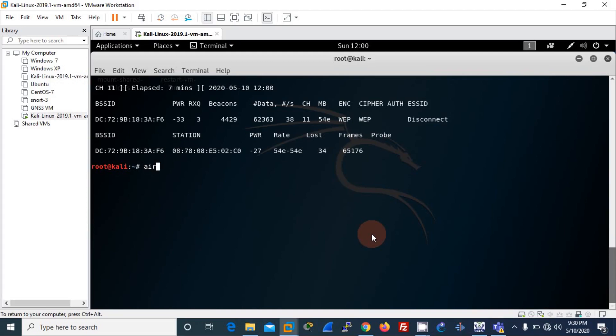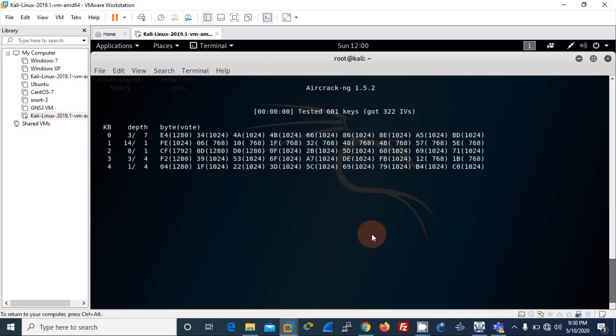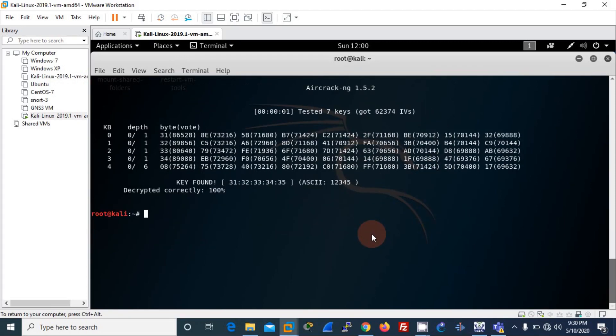Now I run aircrack-ng. My capture file is lab-01.cap. I press enter. And it has been cracked — very fast, very fast.